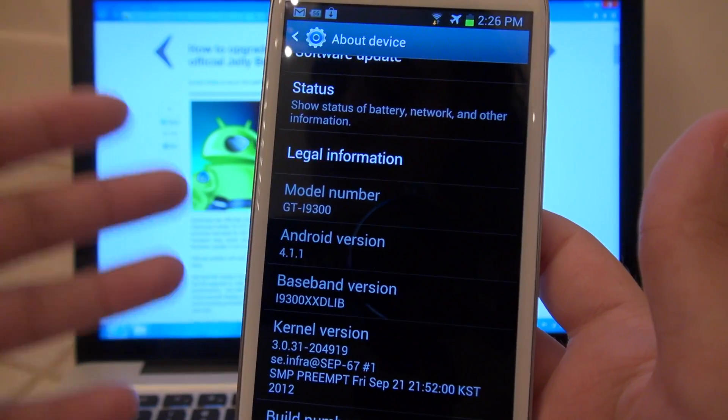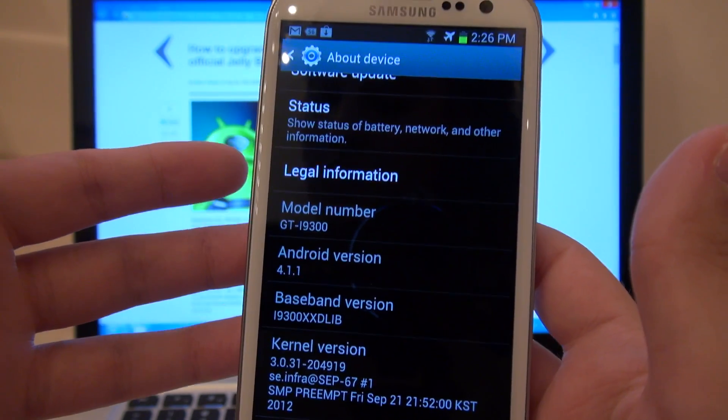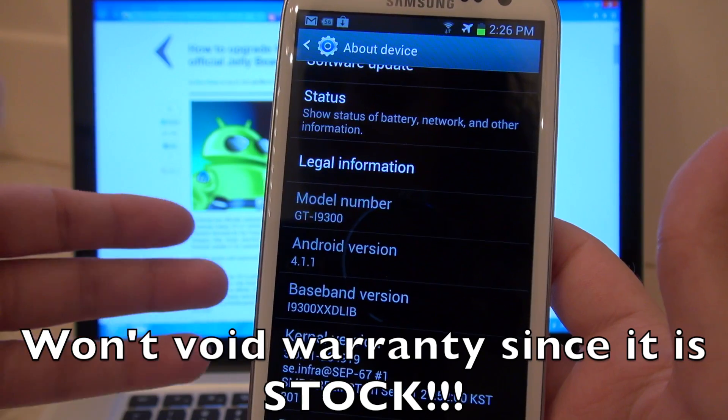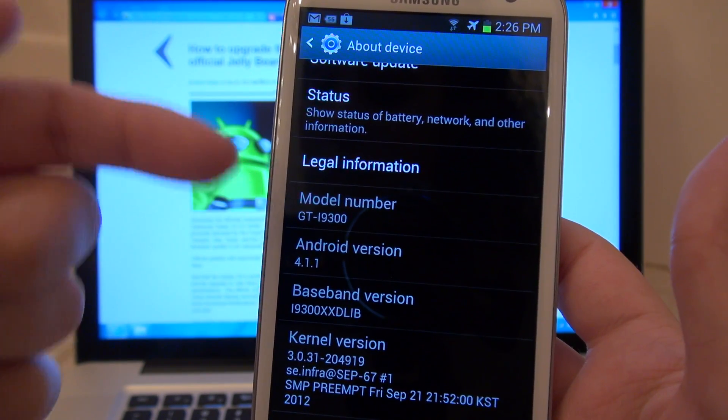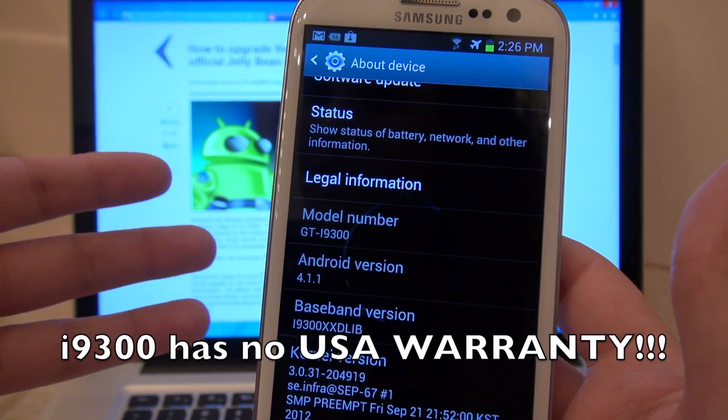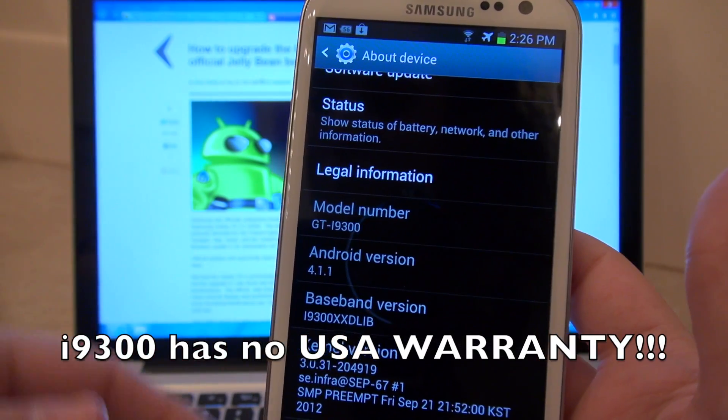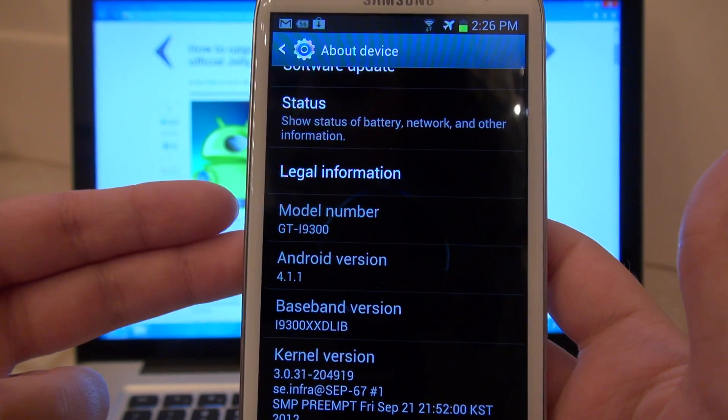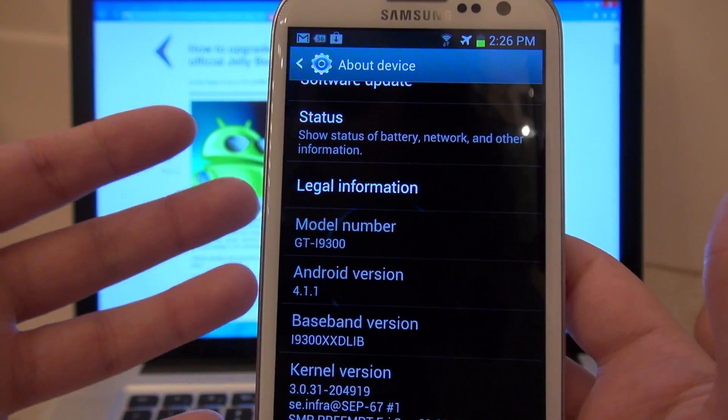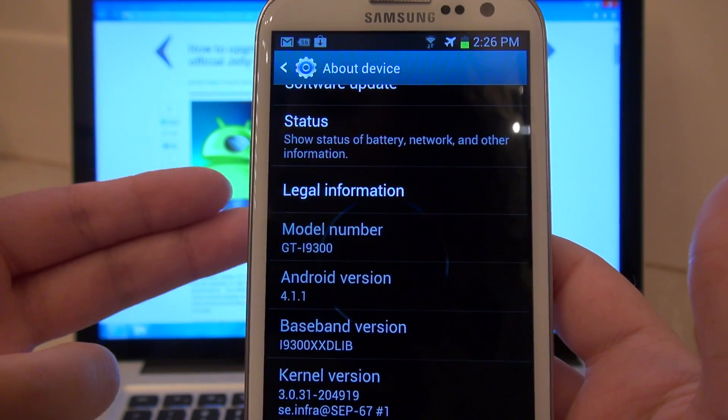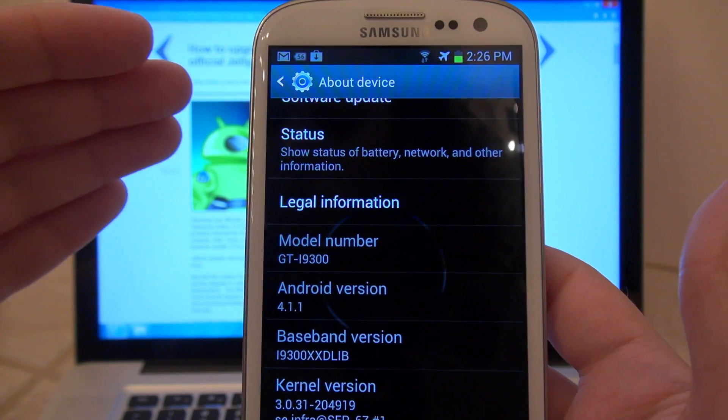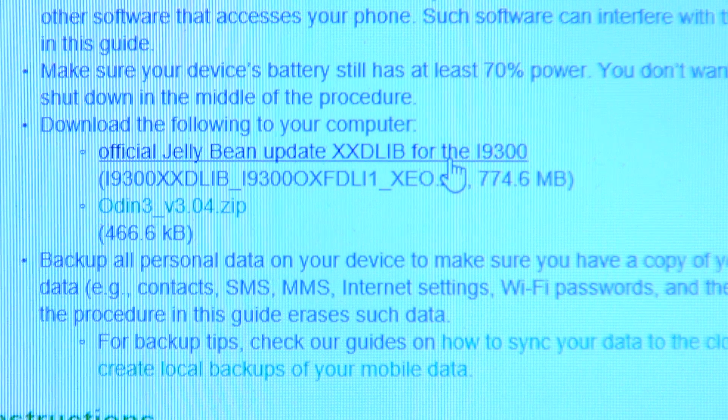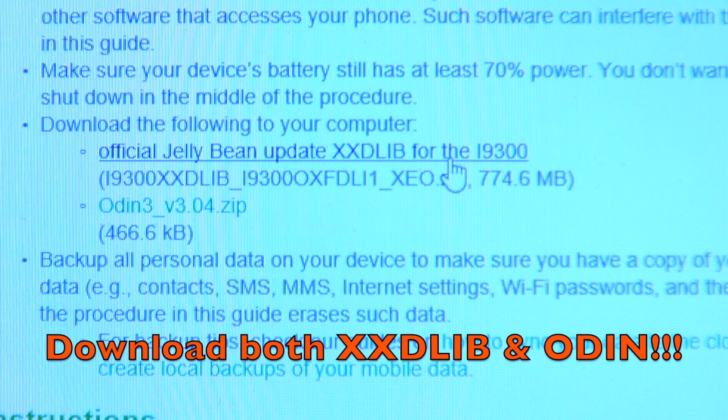This process does not require your device to be rooted and also it will not void your warranty, if you are in your country of origin with the international version of the Galaxy S3. Because if you have imported your i9300 to the United States, you don't get a warranty. So go ahead and flash all you want. The point is that installing the stock ROM will not cause your flash counter to go up in Odin, which just shows that you put ROMs on here that are custom that are not from Samsung. And that's what will technically void your warranty. So no worries about that.